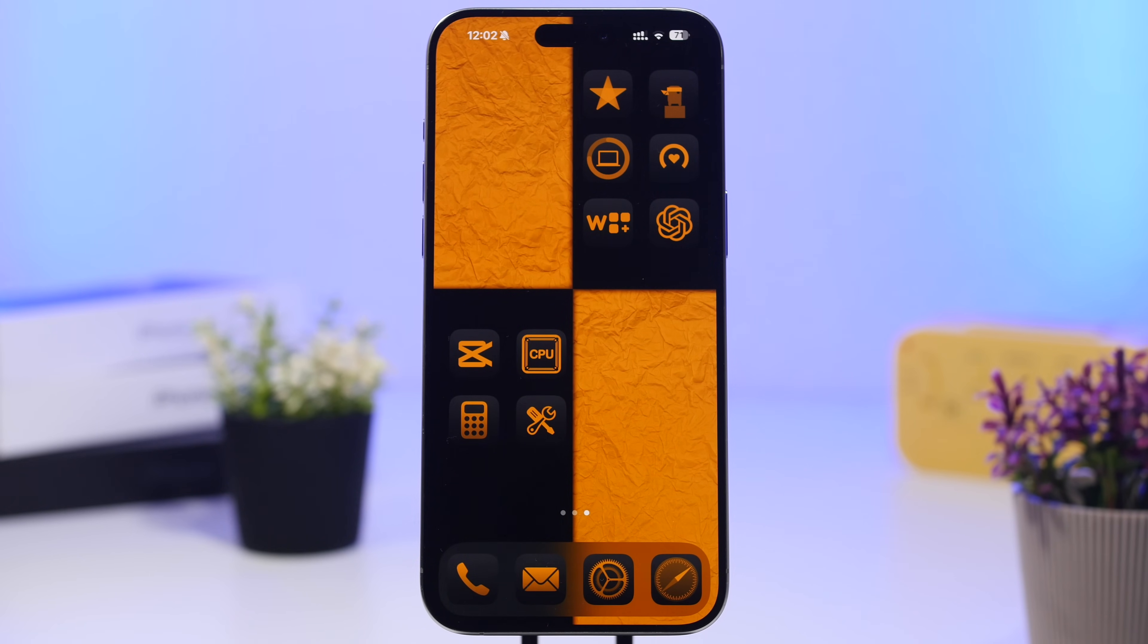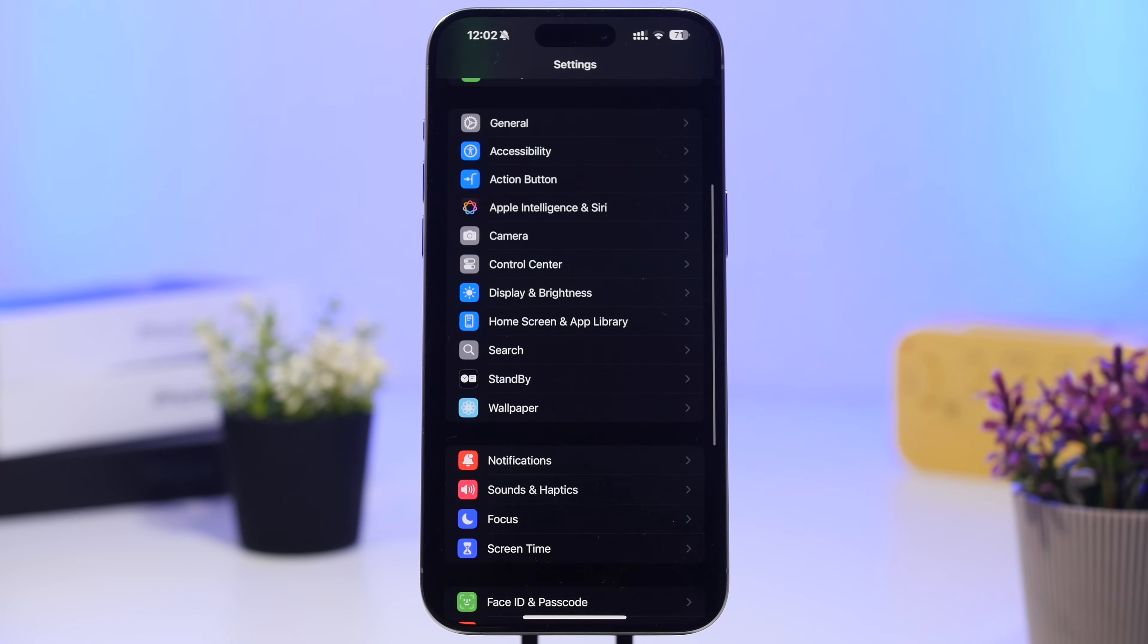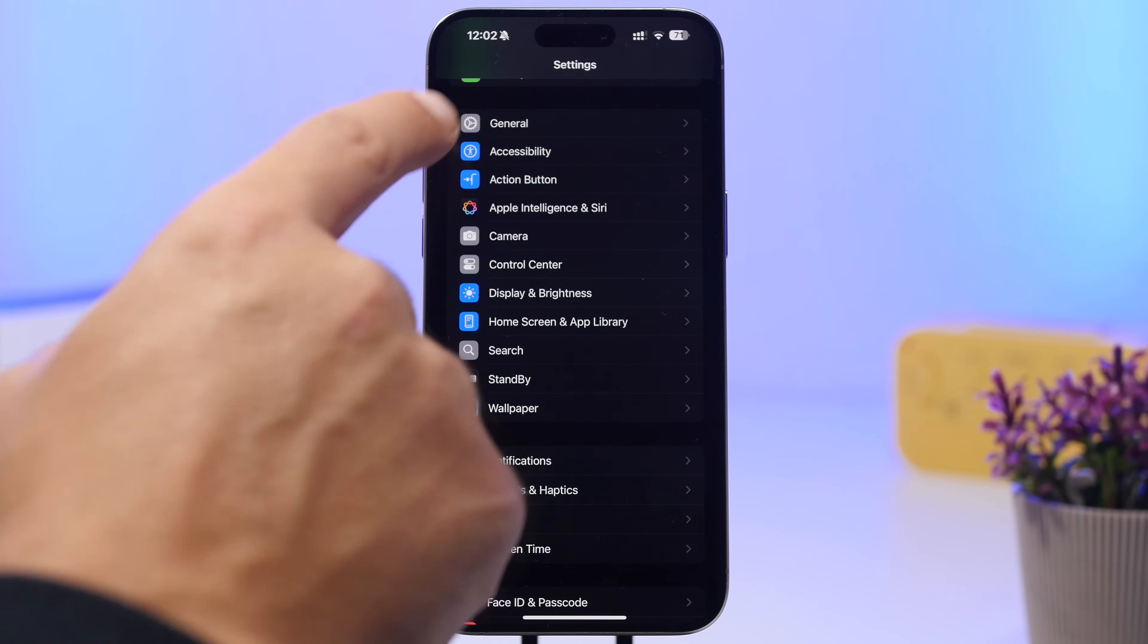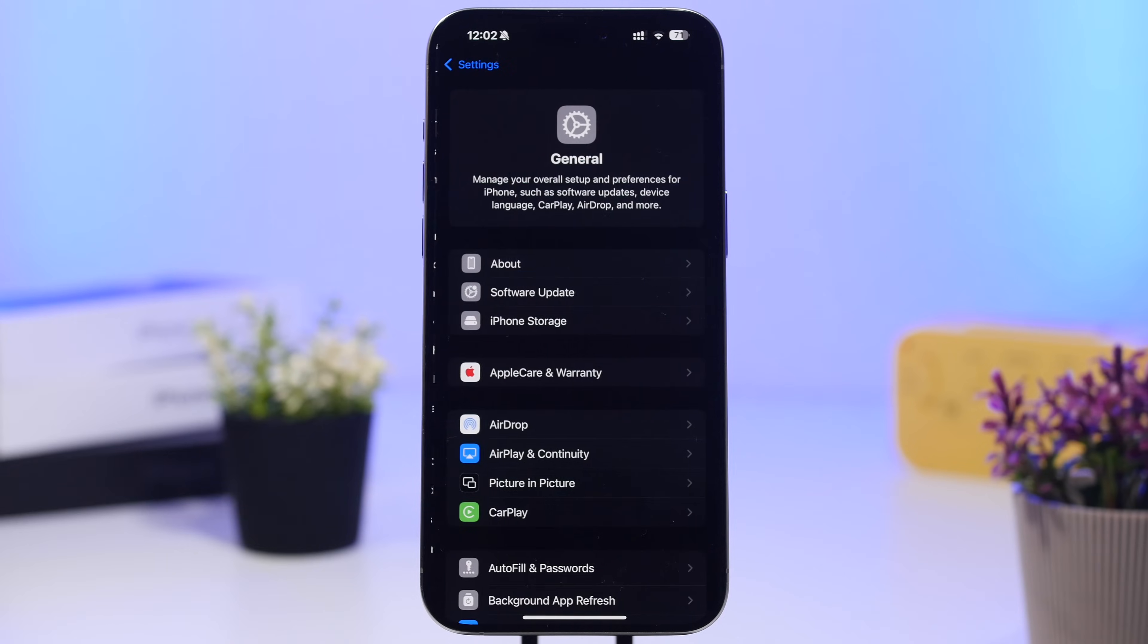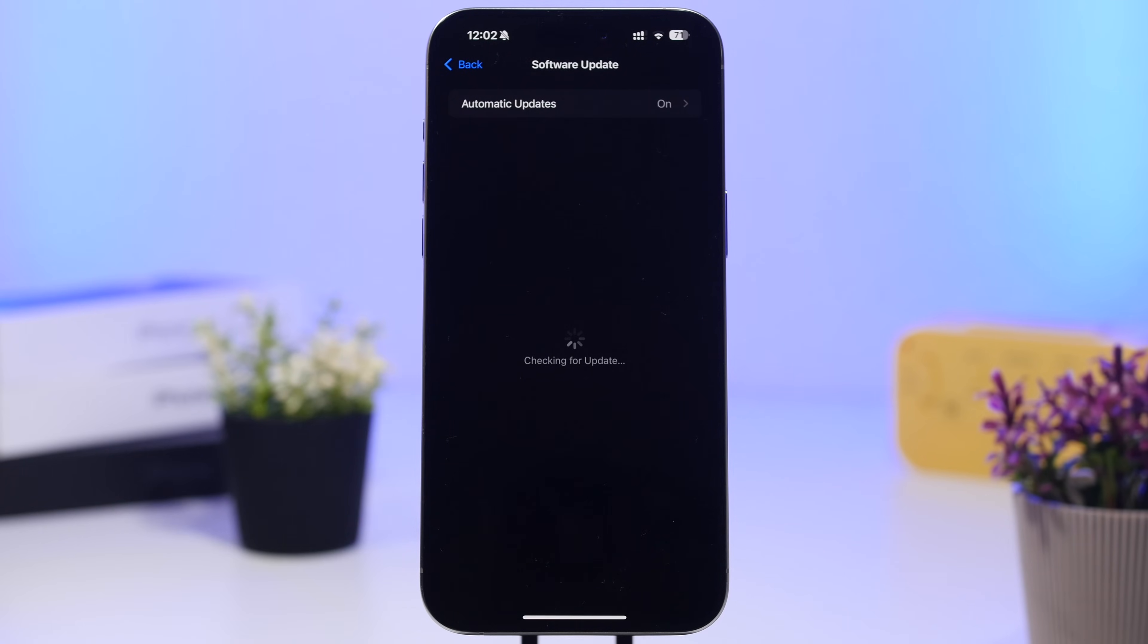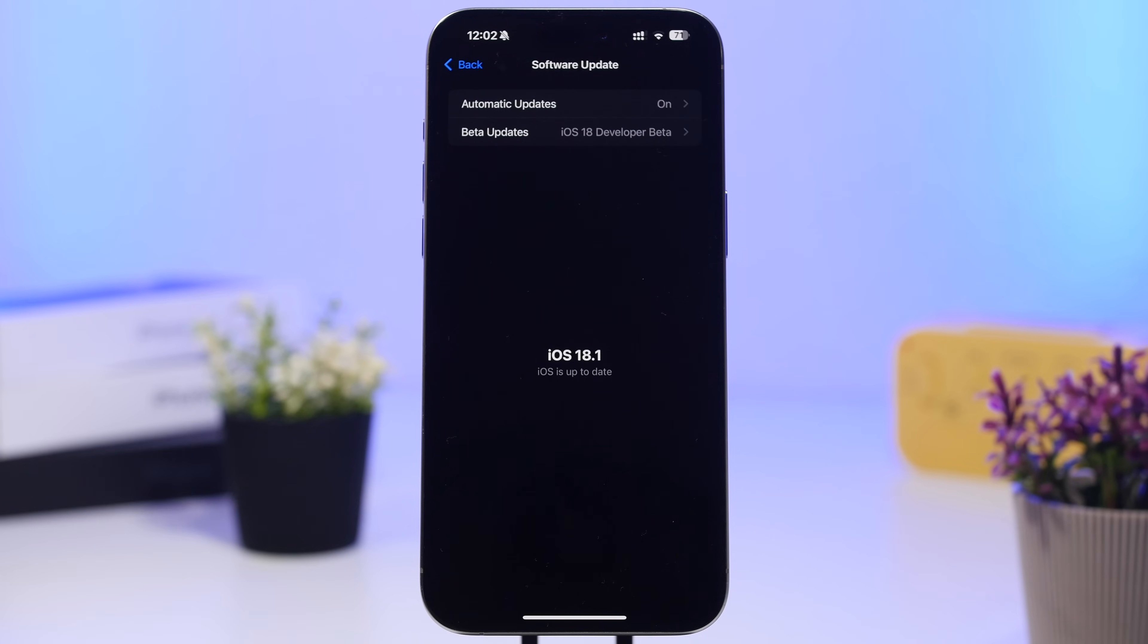Talking about updating, as always it will be a simple thing. All you have to do is go to your general settings and then go to the software update page. Right here you will find the update for iOS 18.1 as soon as it gets released to the public, which should be about a week from now.